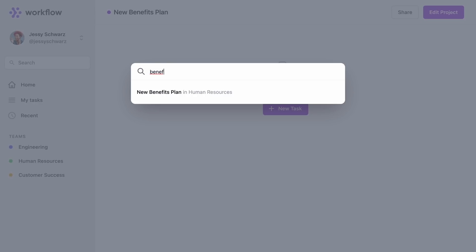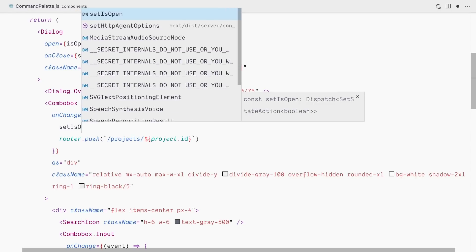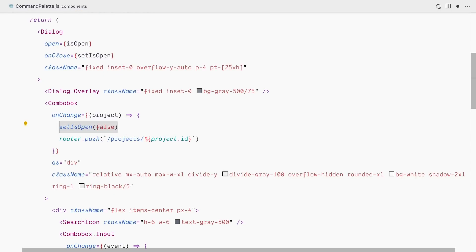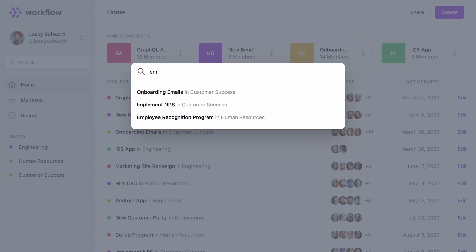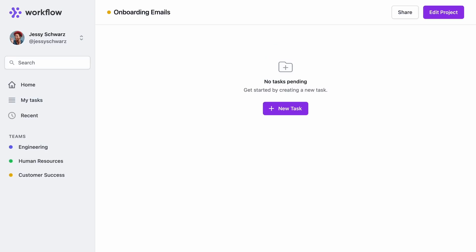We can easily fix the command palette remaining open by calling setIsOpen(false) in the Combobox onChange handler. That's all it takes to control the open/close state of the dialogue. Now searching for 'emails' closes the command palette and navigates immediately.